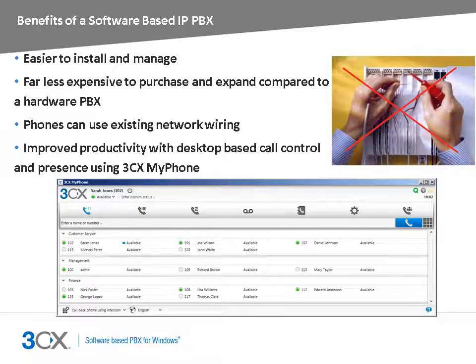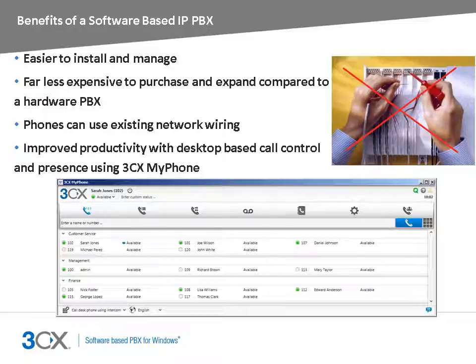Since 3CX Phone System can be installed on existing servers or virtual servers, there is no need to purchase additional hardware, thus minimizing the initial and management costs. IP phones can be plugged directly into the existing IP network, thus not requiring additional wiring for the phone system.